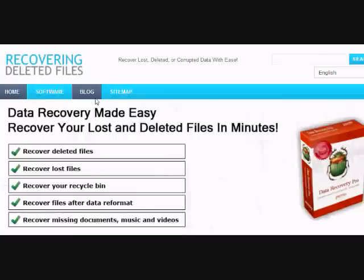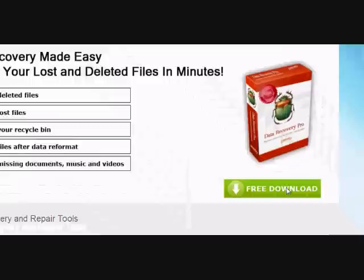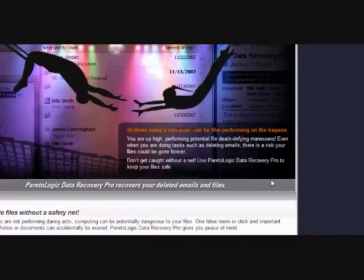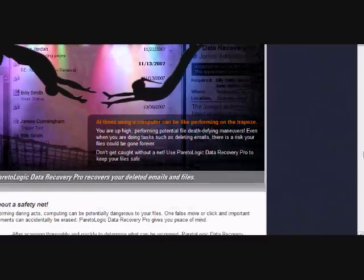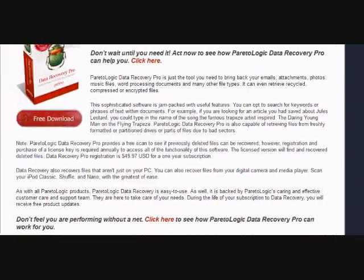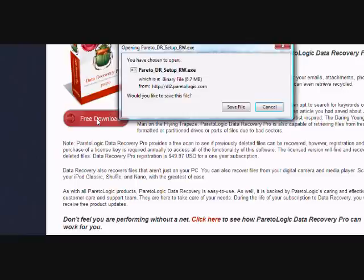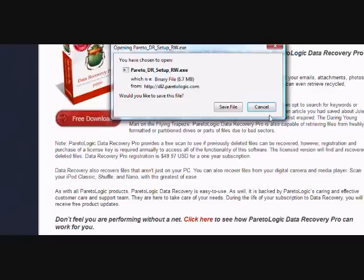Just click the free download button here, and then scroll down and click the free download button here. Now you're just going to save the file and install it. I'm not going to do that now because I already have it, but just follow the directions.